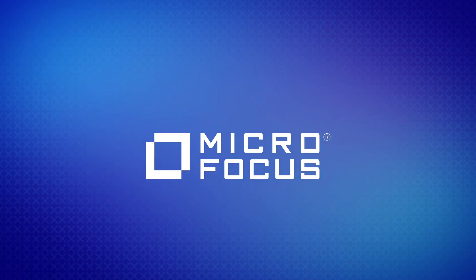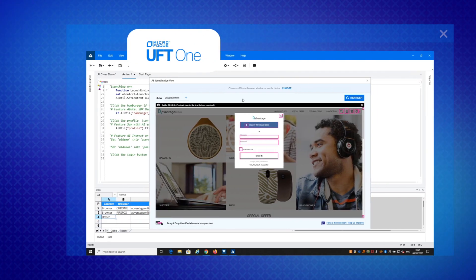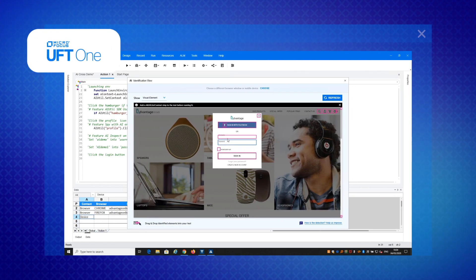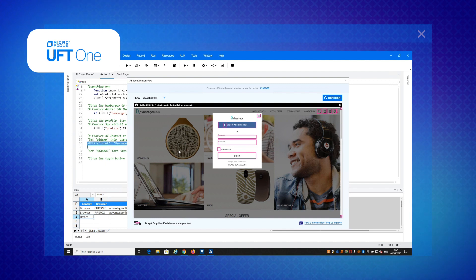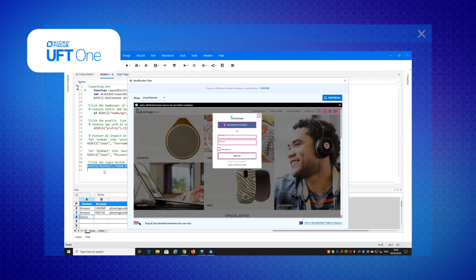Now let's meet the Microfocus functional testing solutions. UFT ONE brings intelligent test automation for web, mobile, API, hybrid, and enterprise apps, reducing the cost, time spent, and complexity of automating functional testing processes through an intuitive visual user experience.